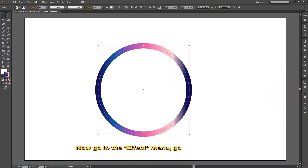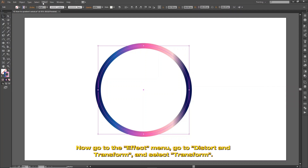Now go to the Effect menu, go to Distort and Transform, and select Transform.